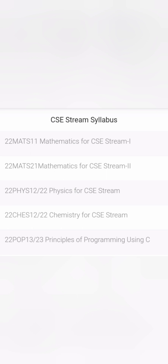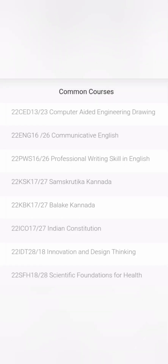Out of the eight subjects, the Computer Science stream has multiple options like Mathematics for CSE stream 1, Mathematics for CSE stream 2, Physics for CSE stream, Chemistry for CSE stream, and Principles of Programming using C. These are the higher-level mathematics, physics, chemistry, and programming language courses, and these are the common courses.